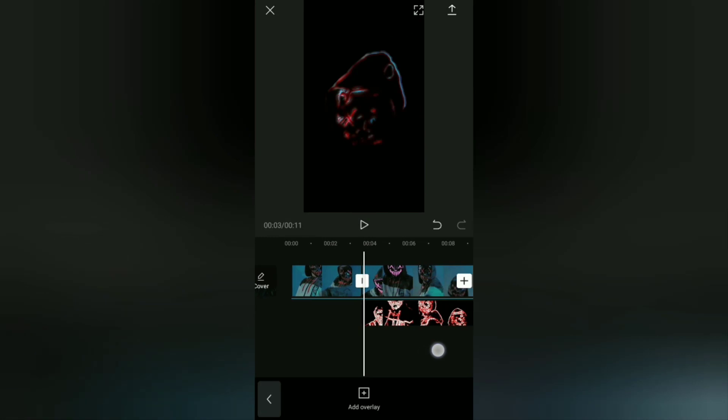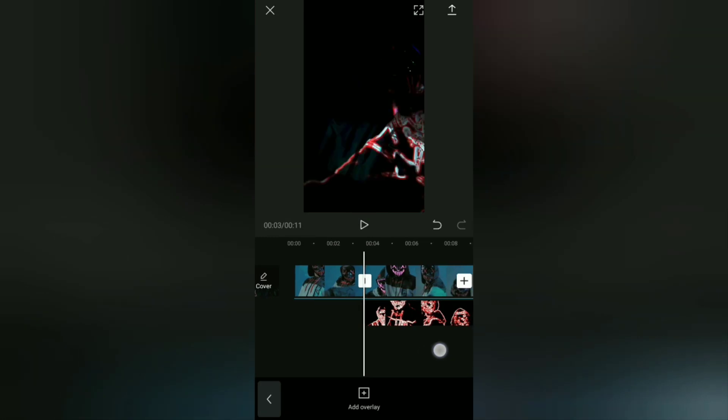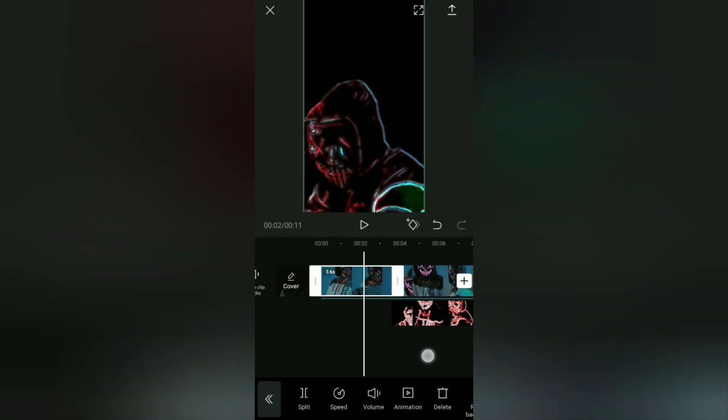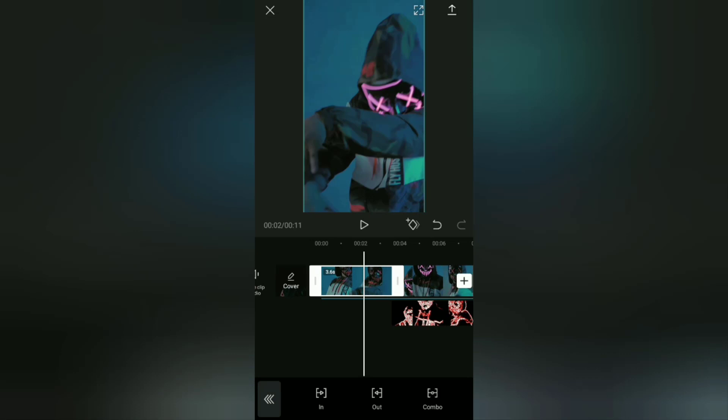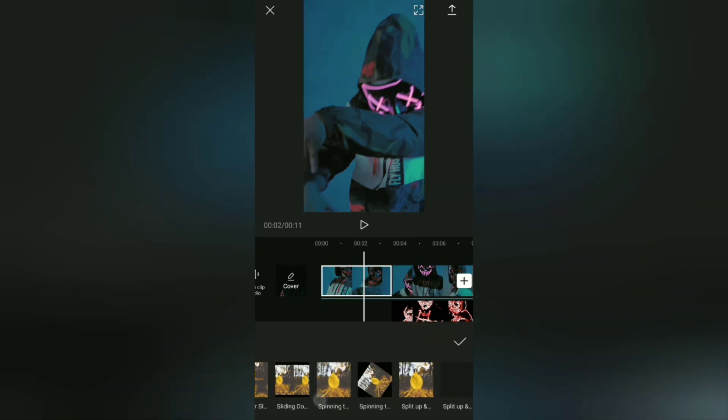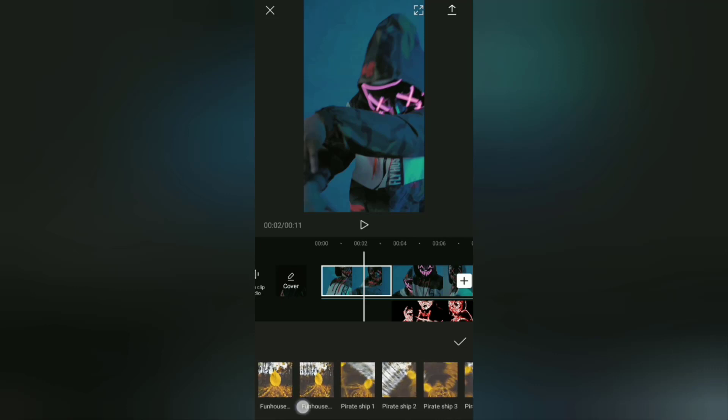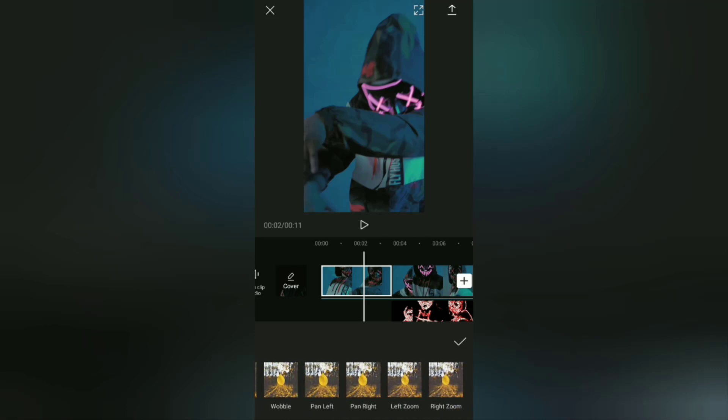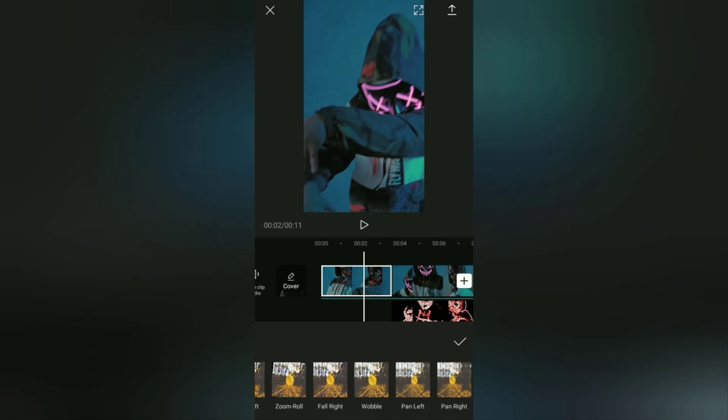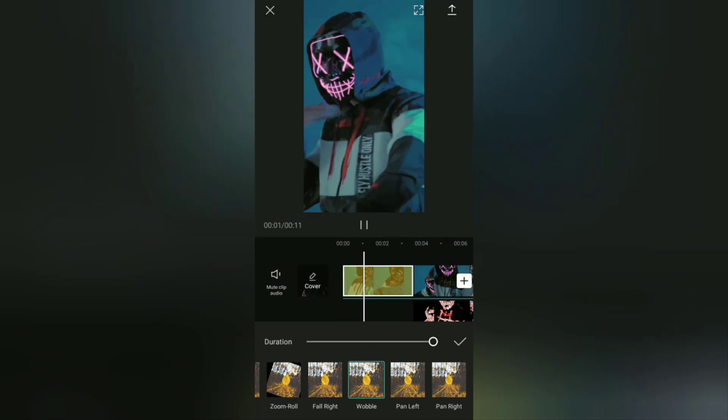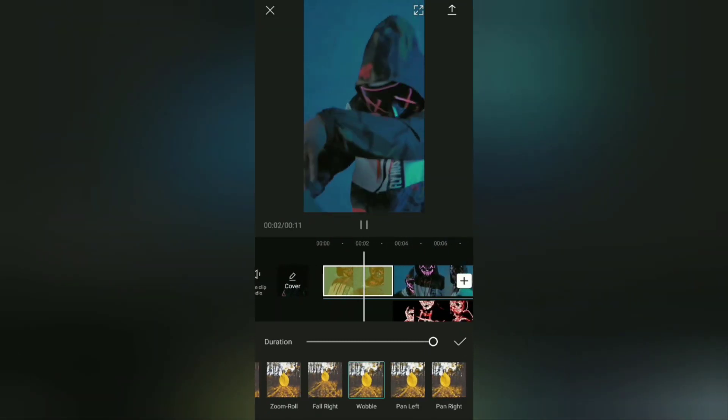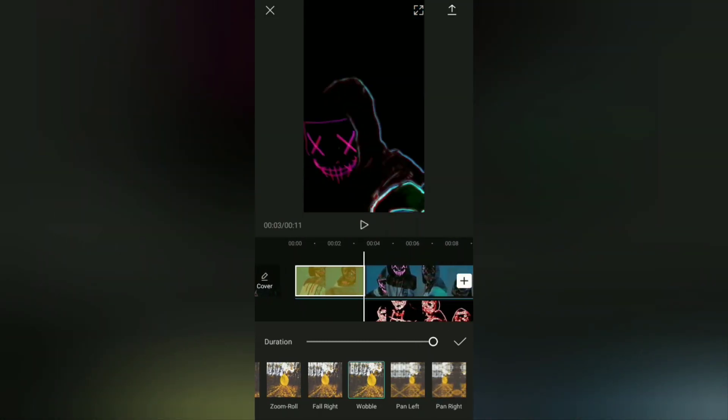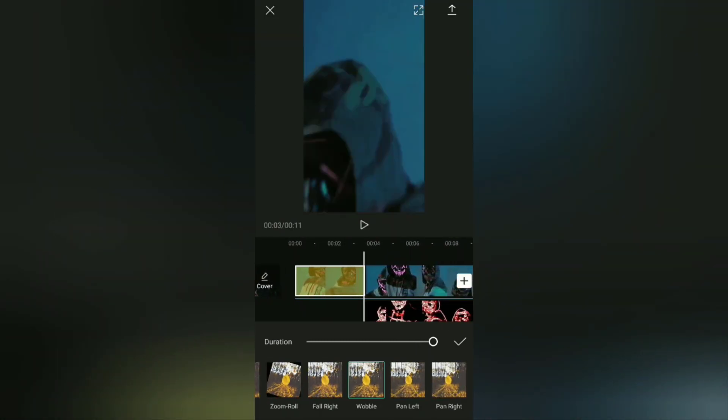Okay, for this first video clip, you can add an animation with the combo category. Then for the animation effect here, I will choose the wobble effect and set the animation duration to full.